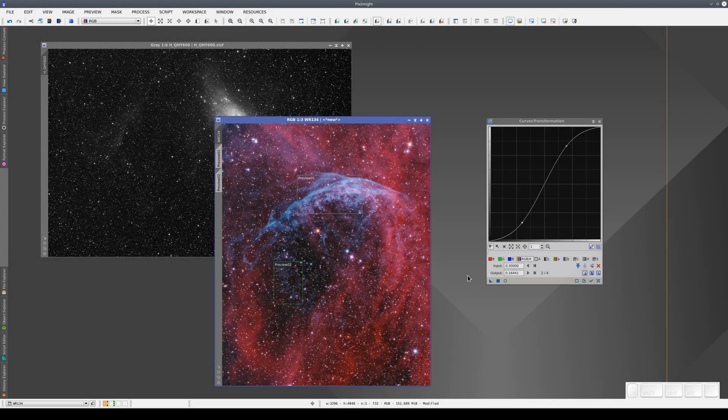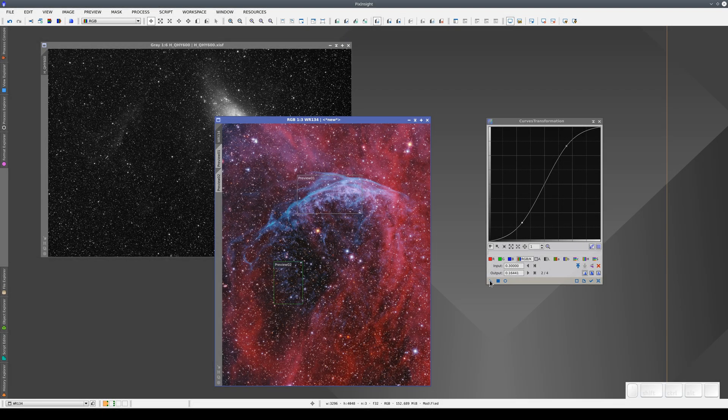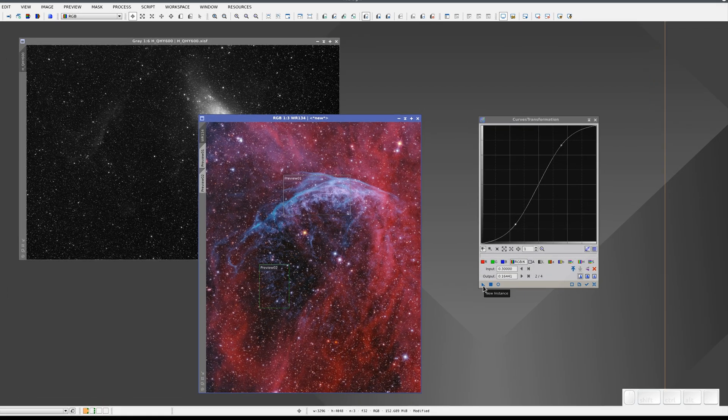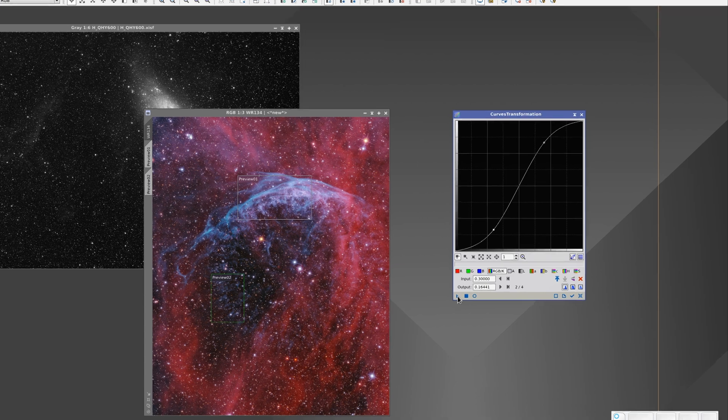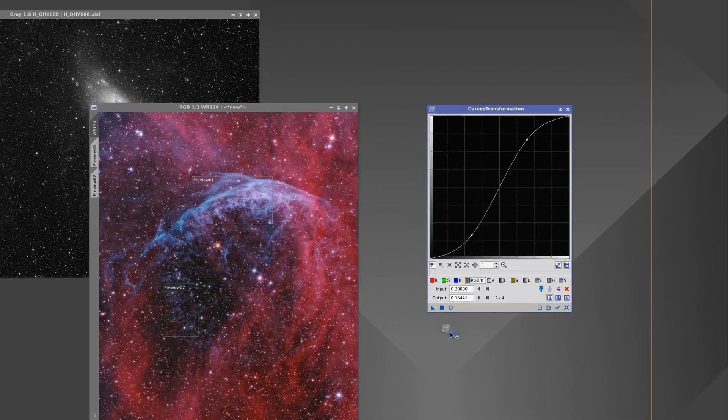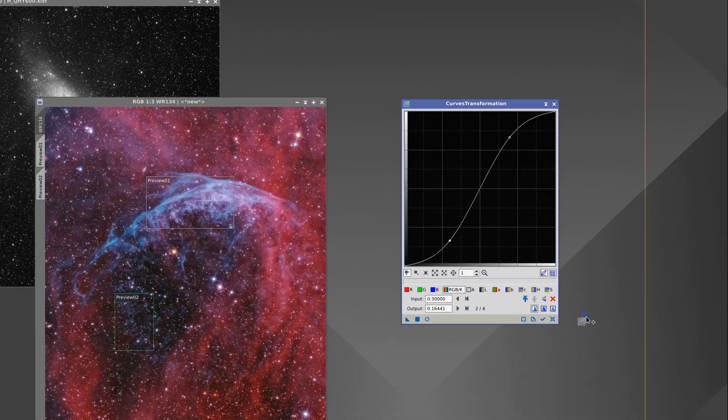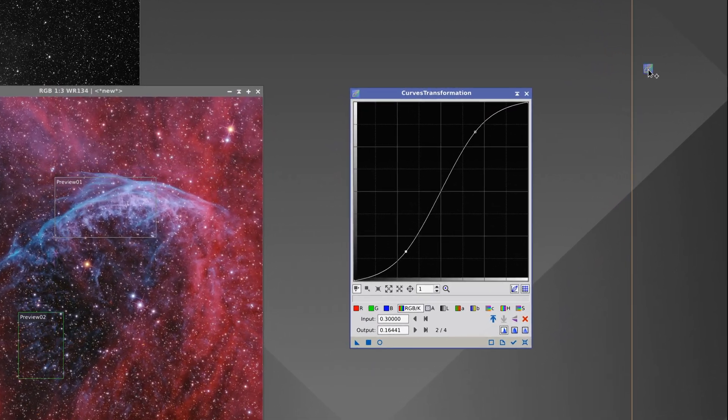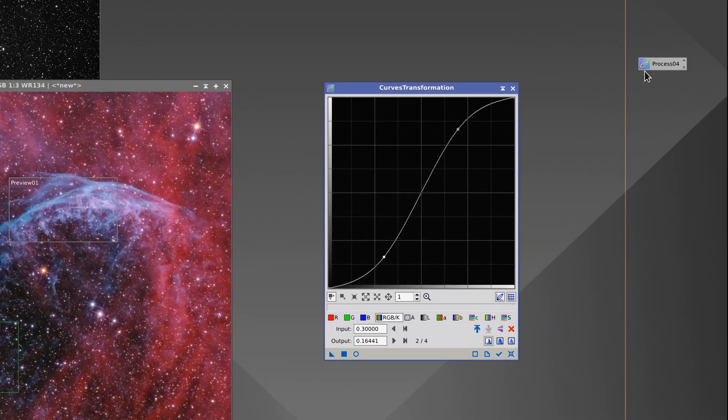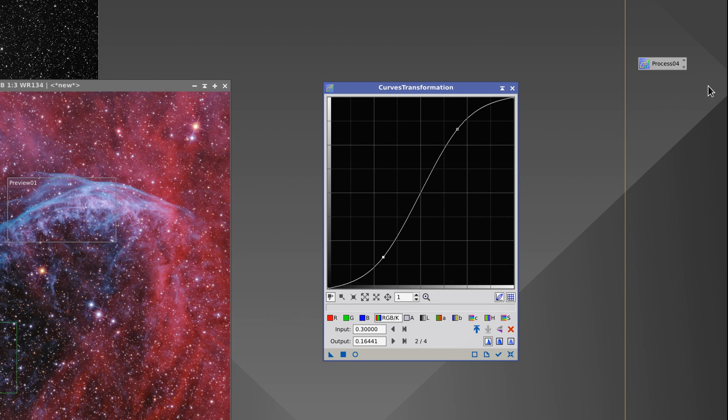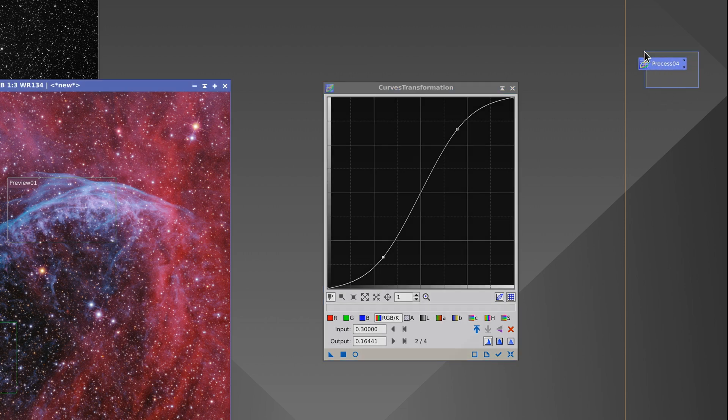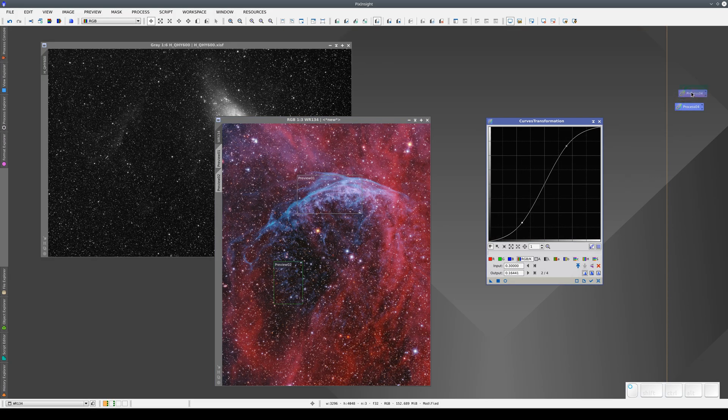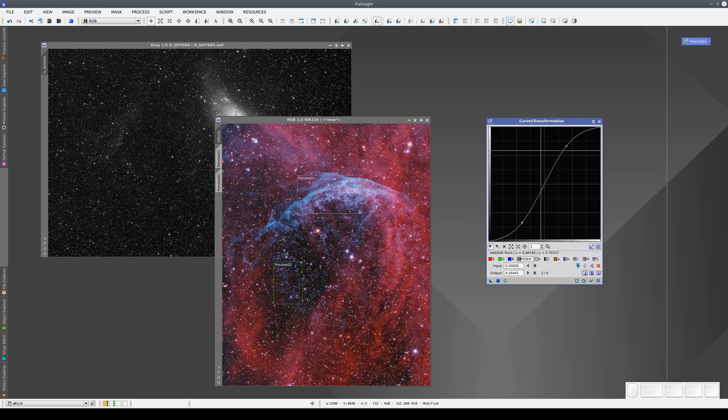We can also use the New Instance button to create process icons. To do this, we drag the button and drop it onto the workspace background. When we drop it, we create a process icon, which is a small icon encapsulating the process we've just configured. The process icon takes up very little space on the workspace and contains all the parameters of the process we've configured.